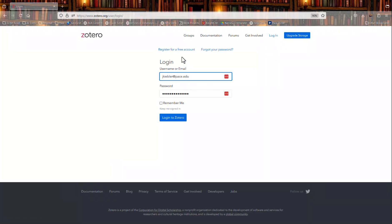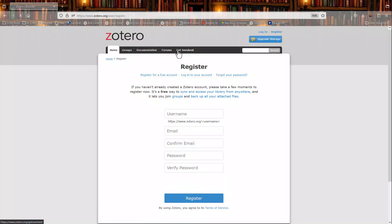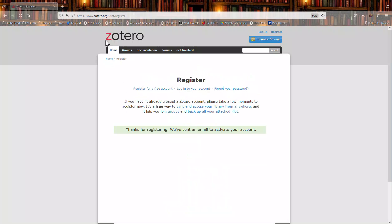On that main page you can click register for a free account and on this registration page fill out the information requested and click register. On the next screen it will provide a message that confirms it has sent you an email to verify your account.